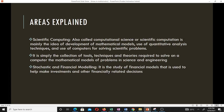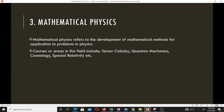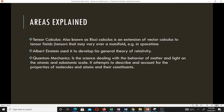Mathematical physics refers to the development of mathematical methods for application to problems in physics. Courses or areas in this field include tensor calculus, quantum mechanics, cosmology, and special relativity. Tensor calculus, also known as Ricci calculus, is an extension of vector calculus to tensor fields — that is, tensors that may vary over a manifold, for example in space-time.